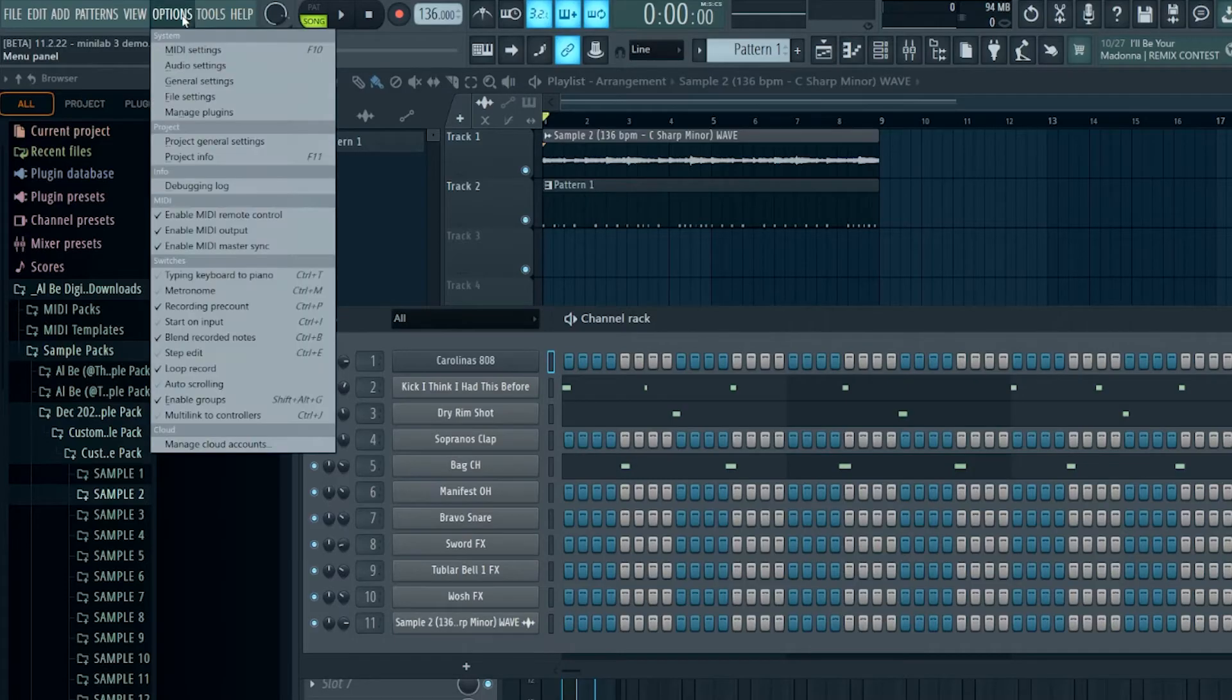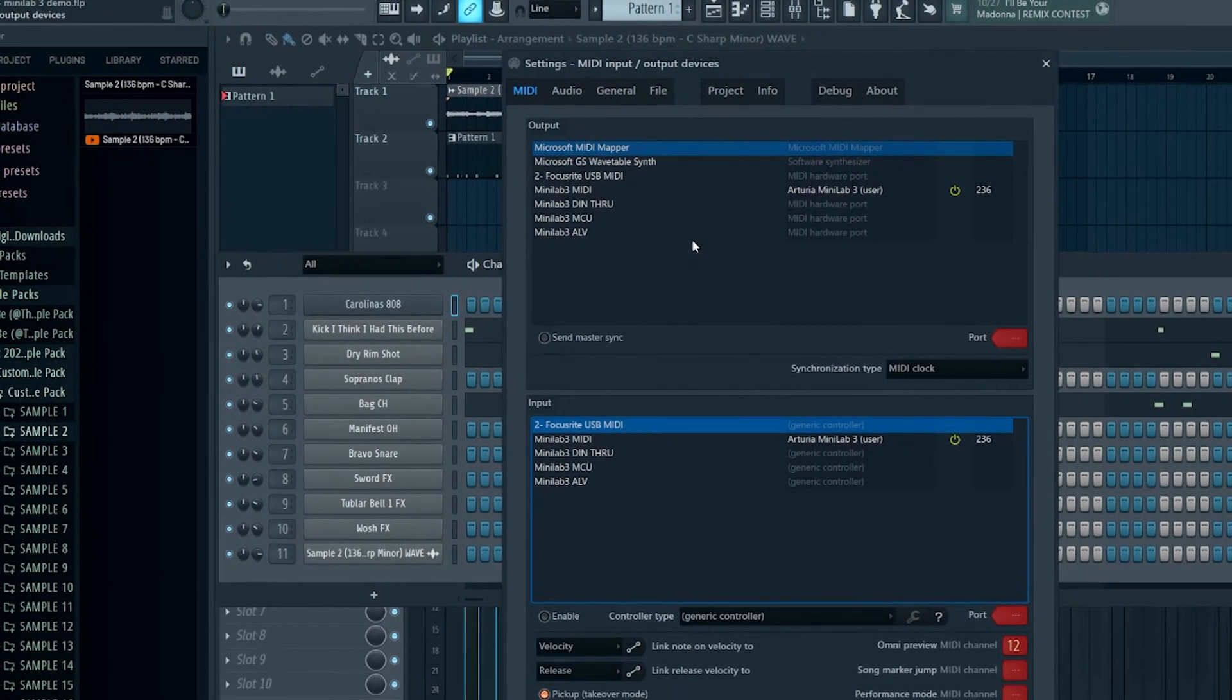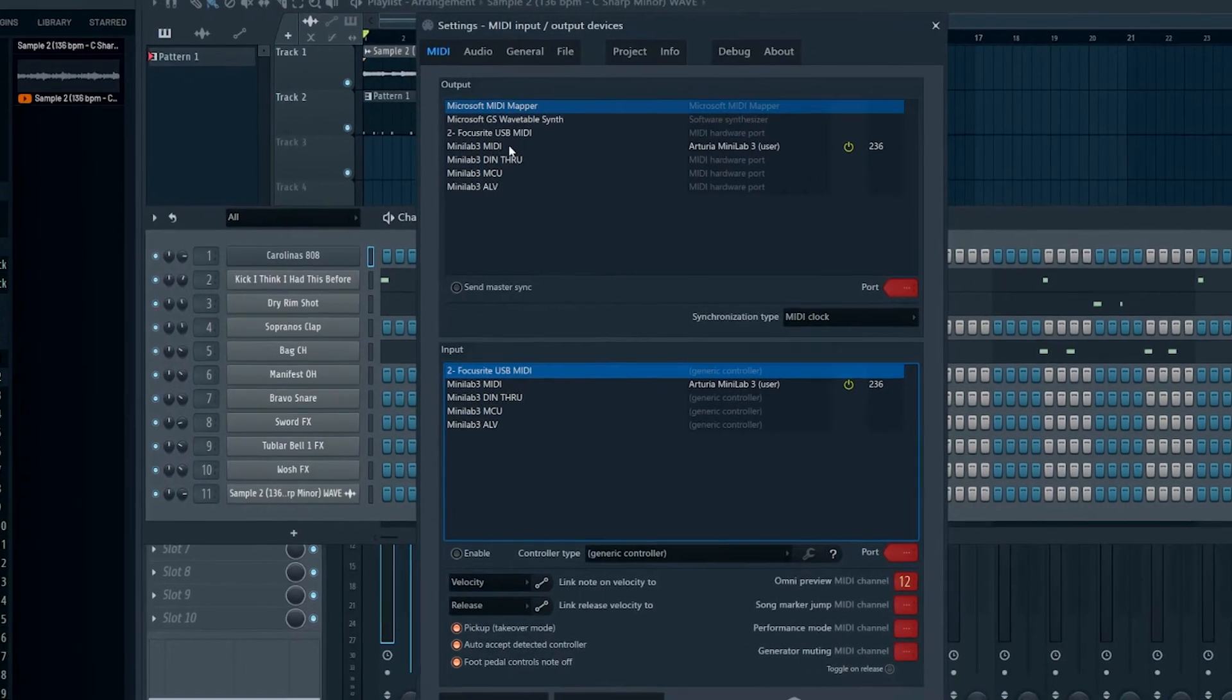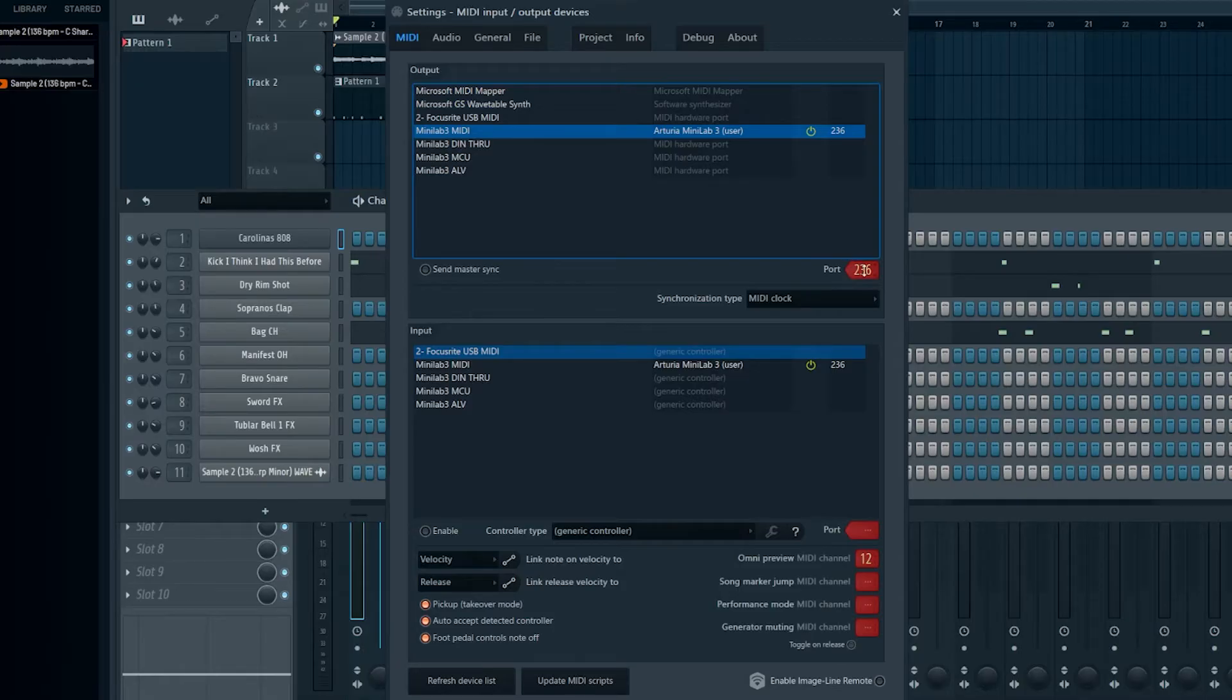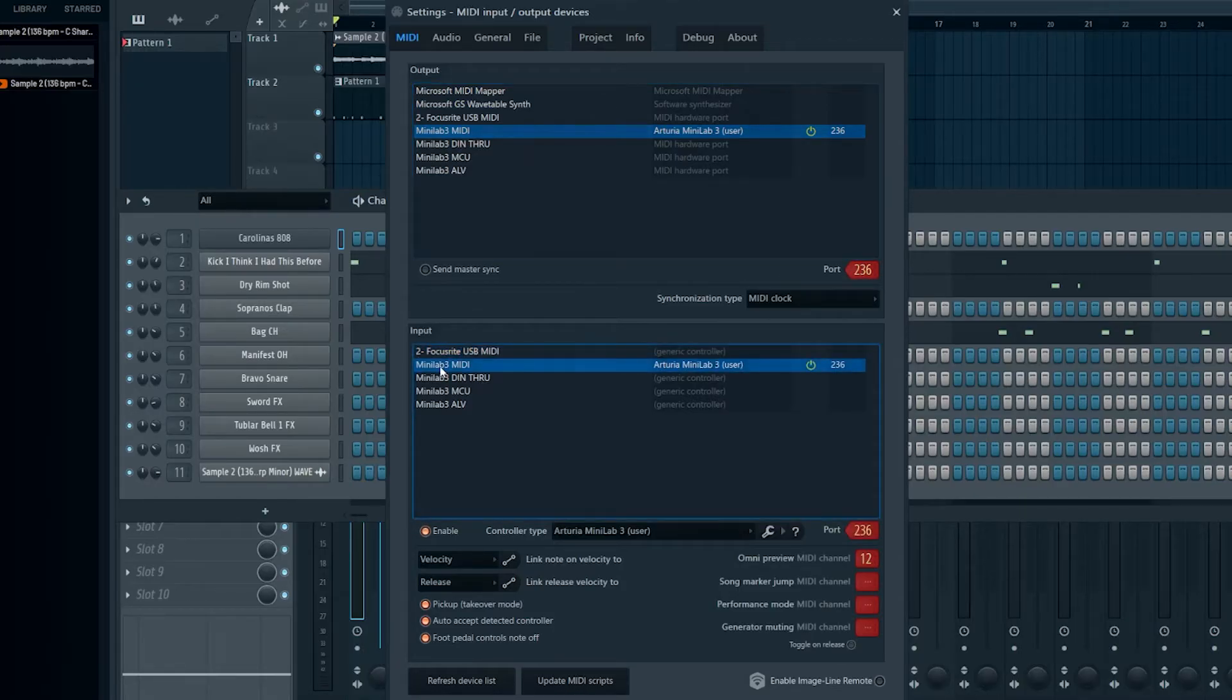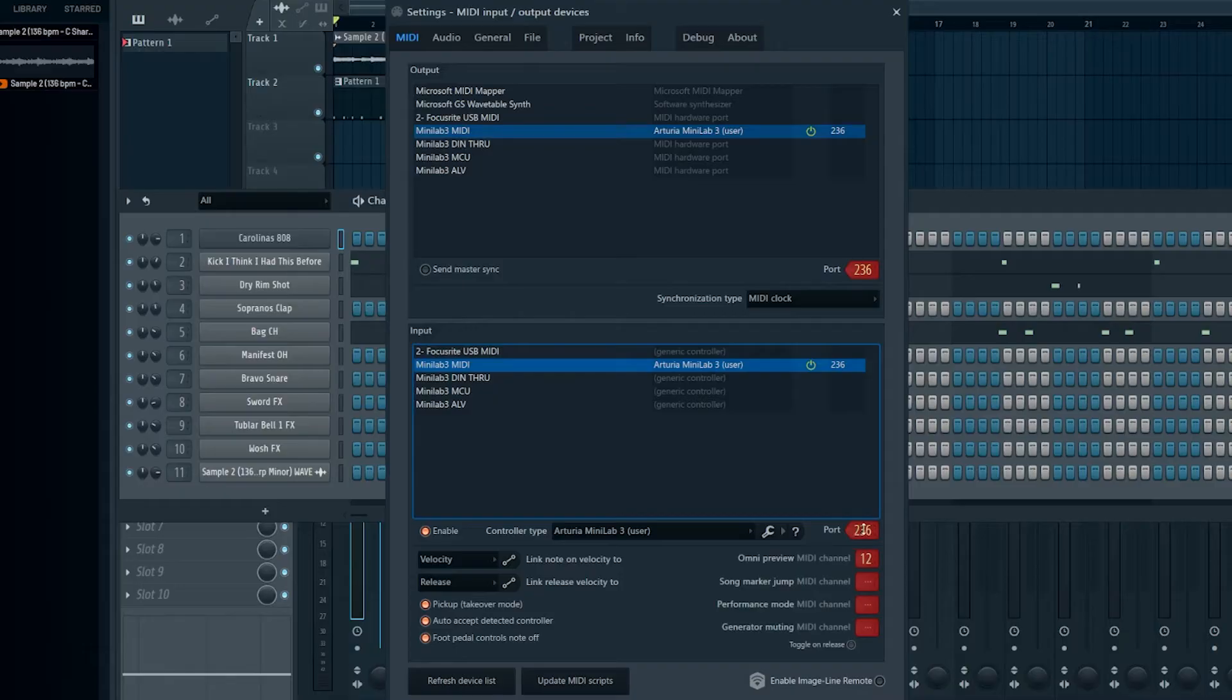Once you're in FL Studio go to Options, MIDI Settings, or you can press F10. You're going to come make sure Minilab 3 MIDI is enabled. By default it'll go to the port 236. That's fine. And then on the input section below you're going to go to Minilab 3 MIDI. Make sure it's enabled. It also goes to port 236 by default and that's fine.